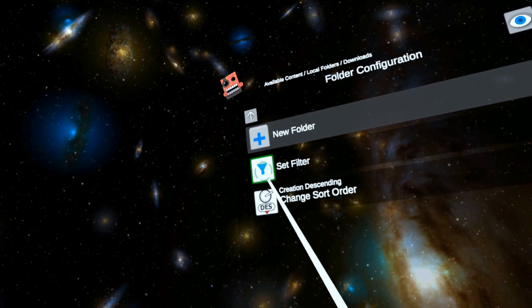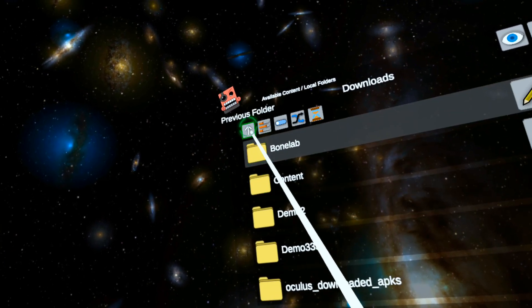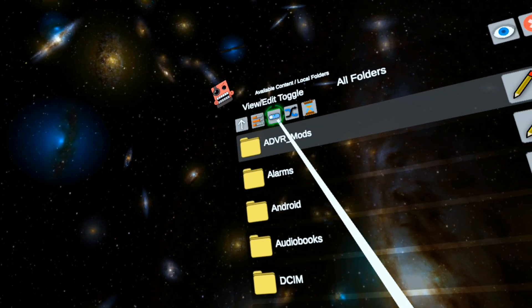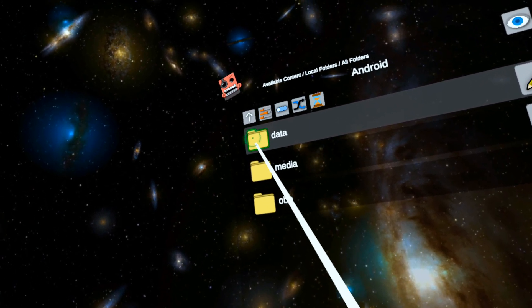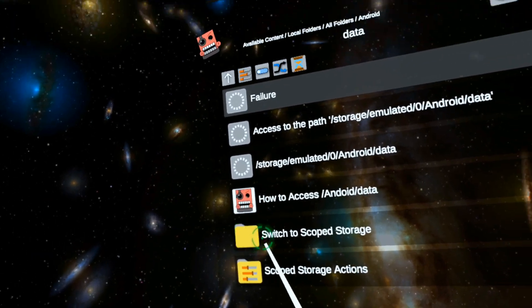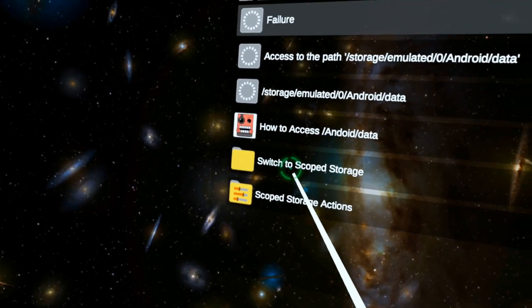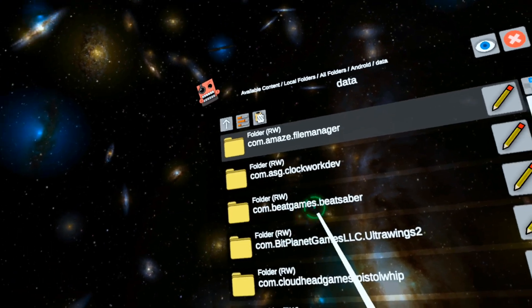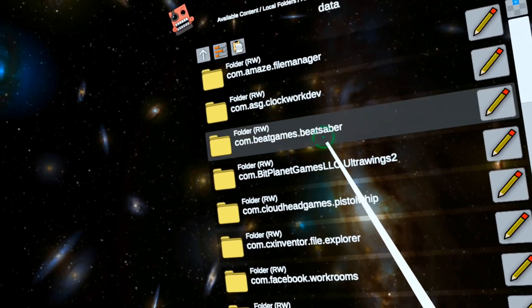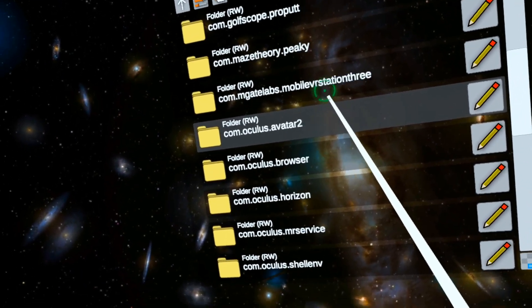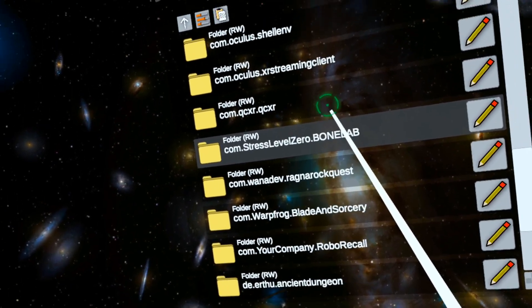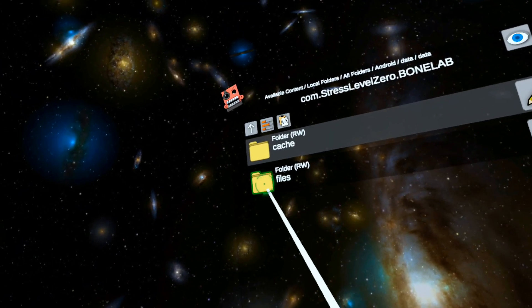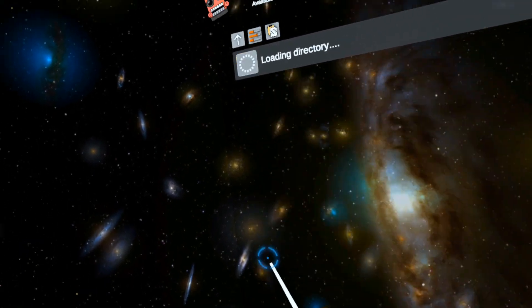Now let's change this thing back to folders, files ascending. All folders, Android, data. Now this is assuming that you've already done scope storage. Switch to scope storage. Now we need to scroll through the list and find the right one. So here is Bonelab files, saves.